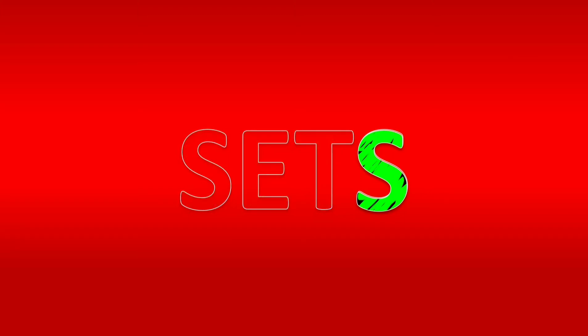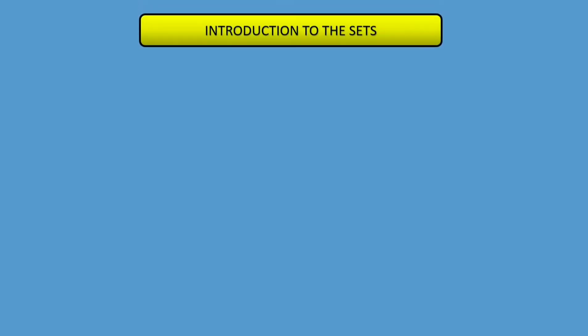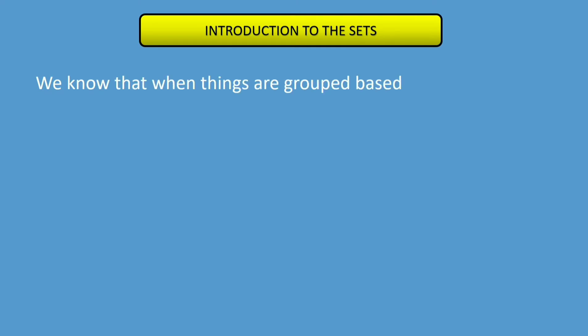Welcome to chapter 6. Today we will discuss introduction to the sets. We know that when things are grouped based on a criteria, then they form a set.